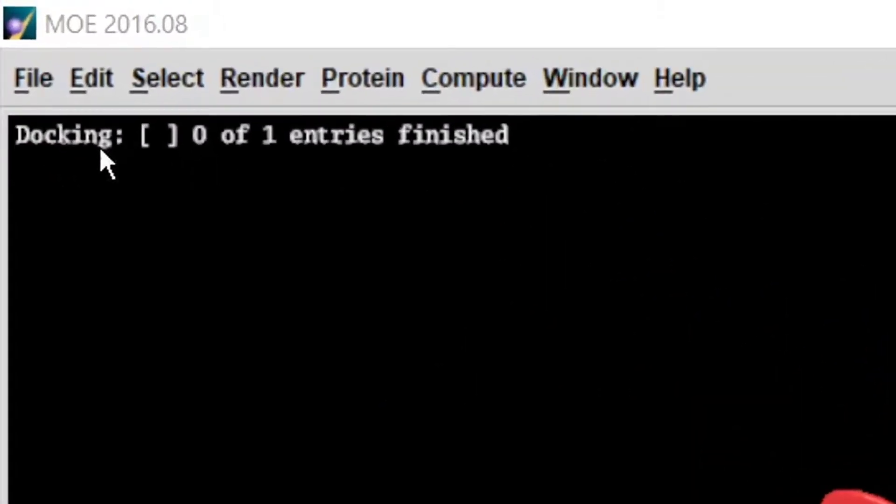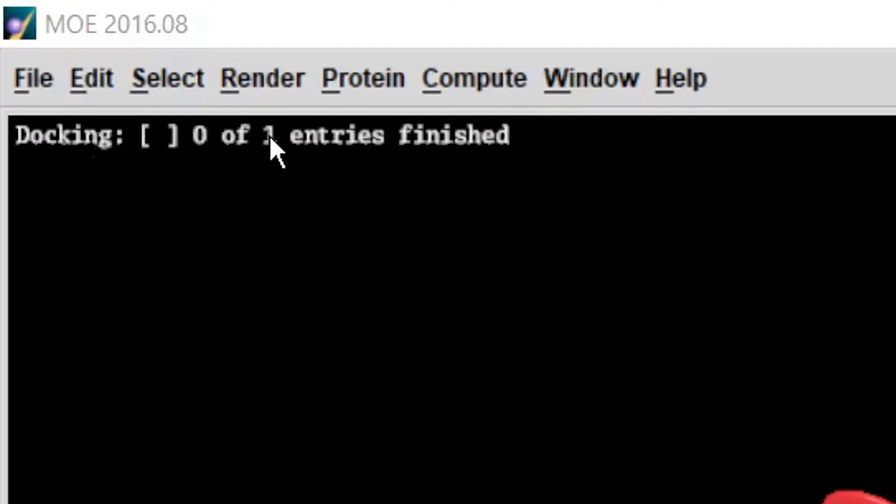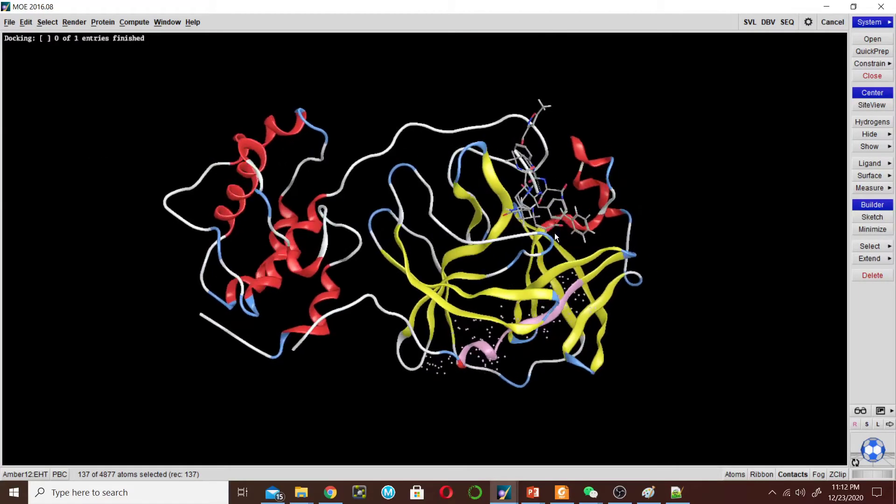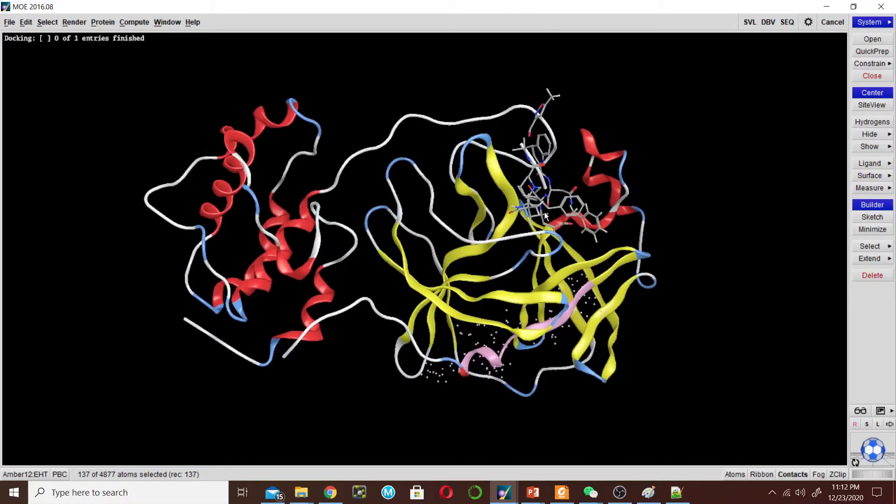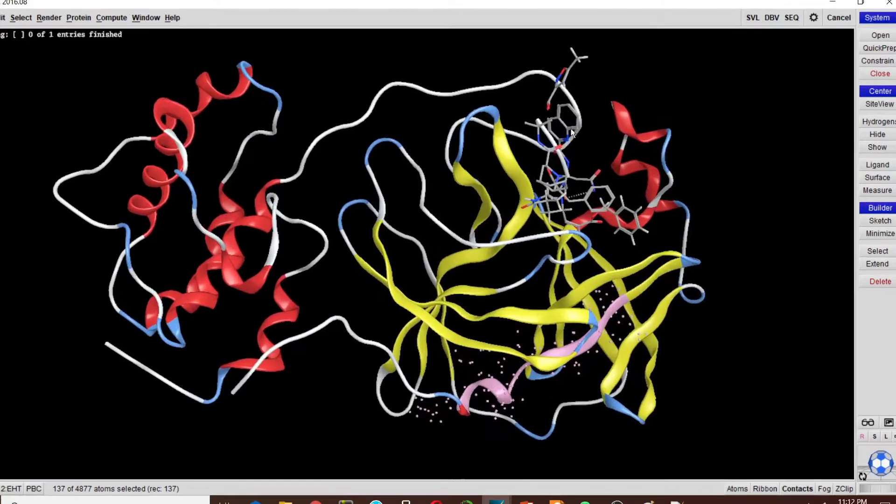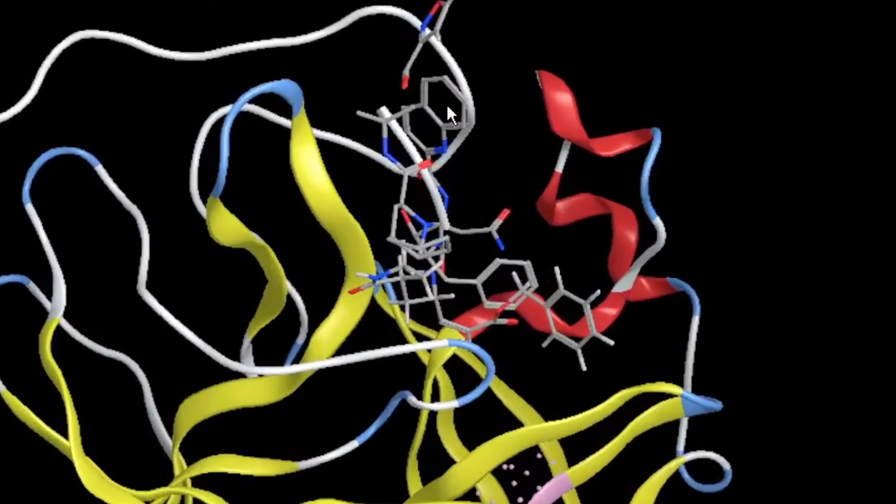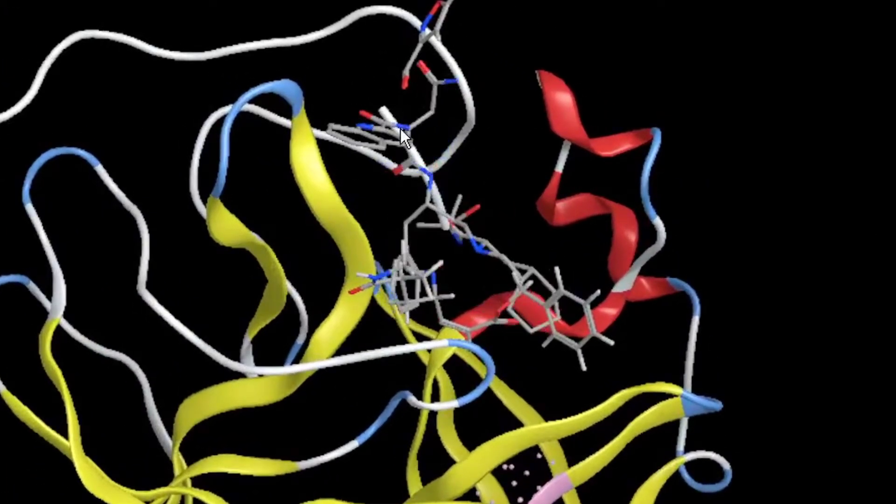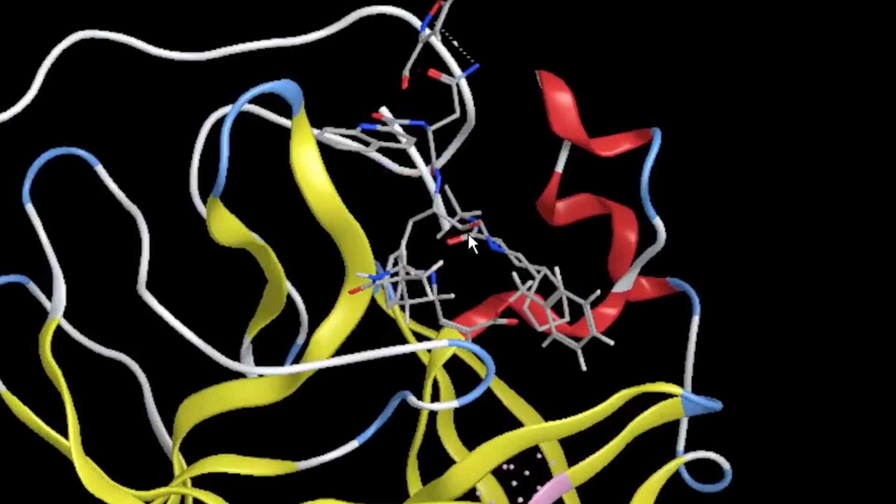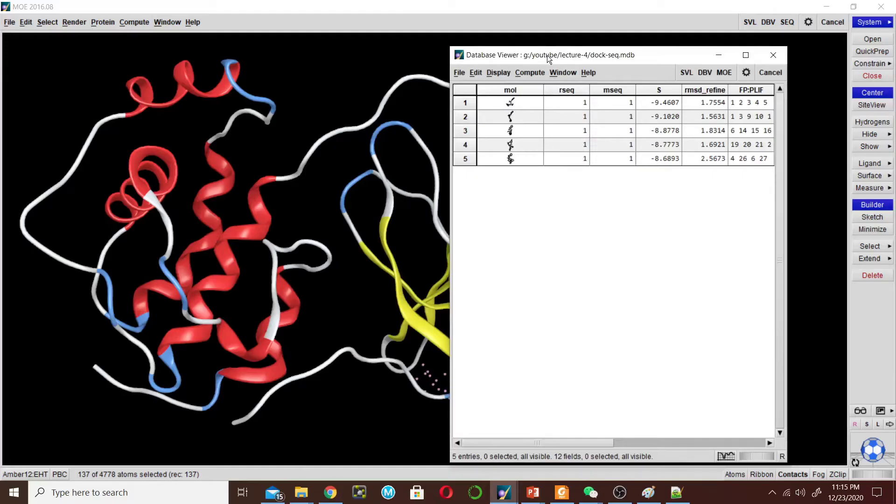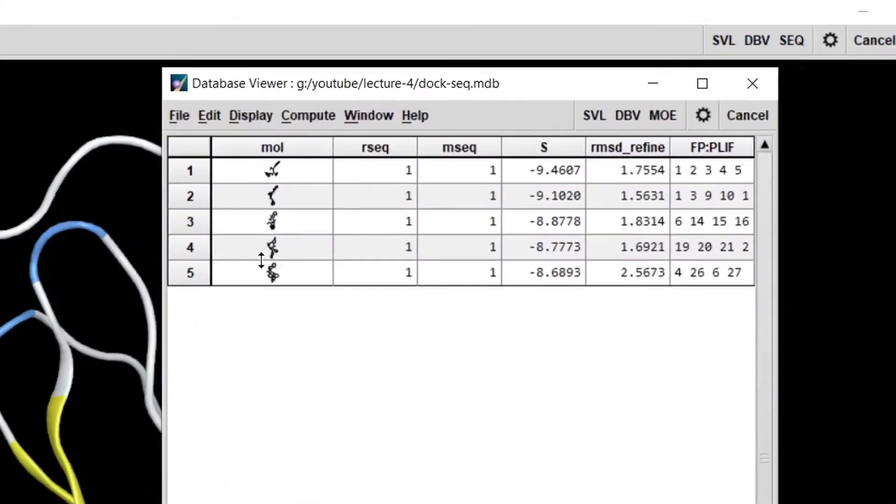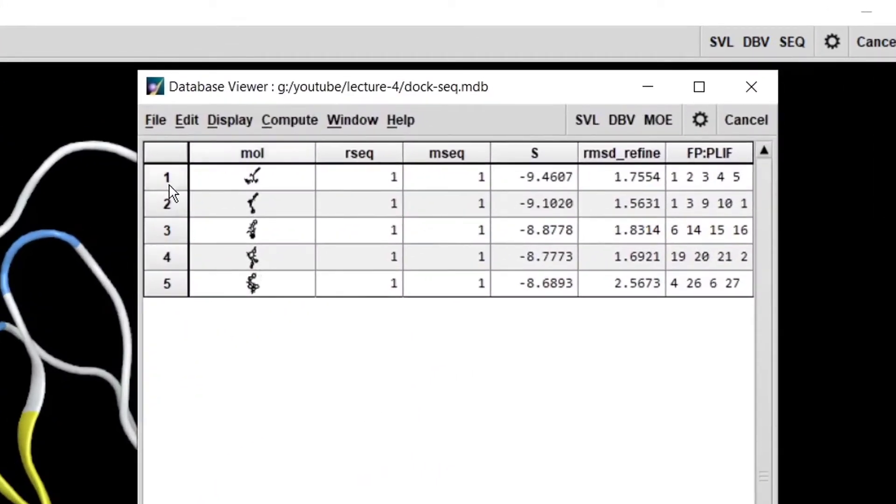Here it shows that MOE is docking one ligand. You can see that the ligand comes in 30 different poses. Now the docking is completed and it gave us five different conformations with their scores.